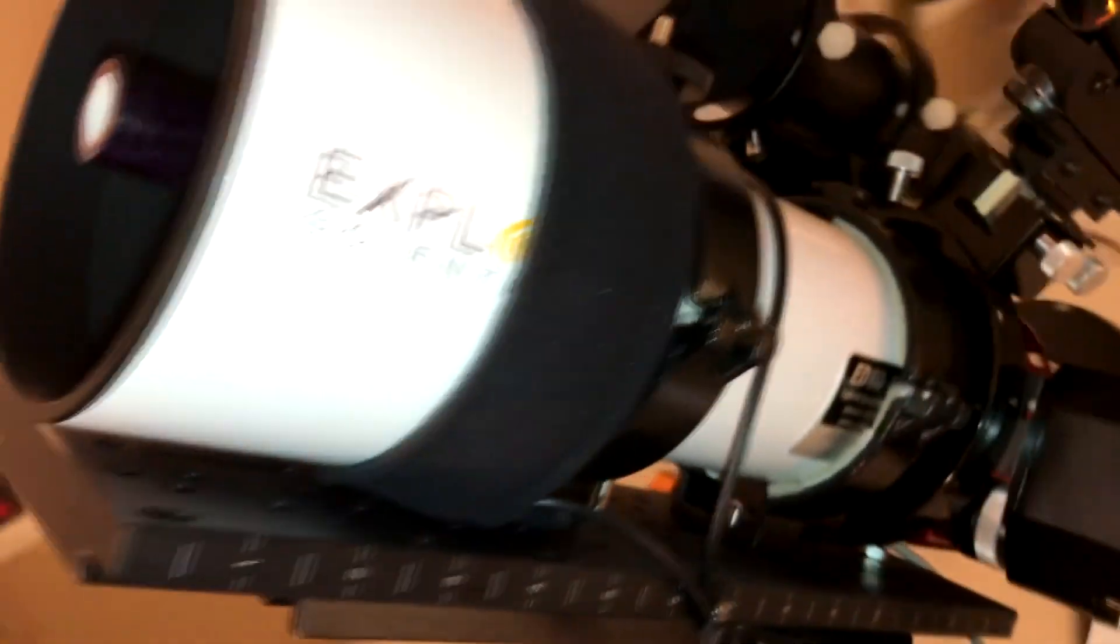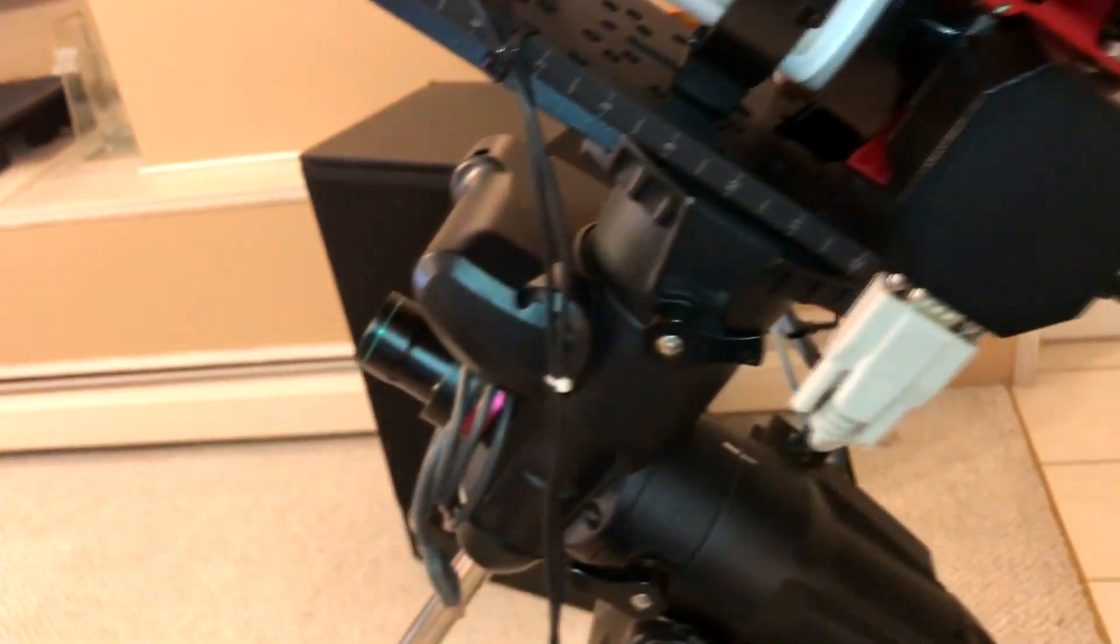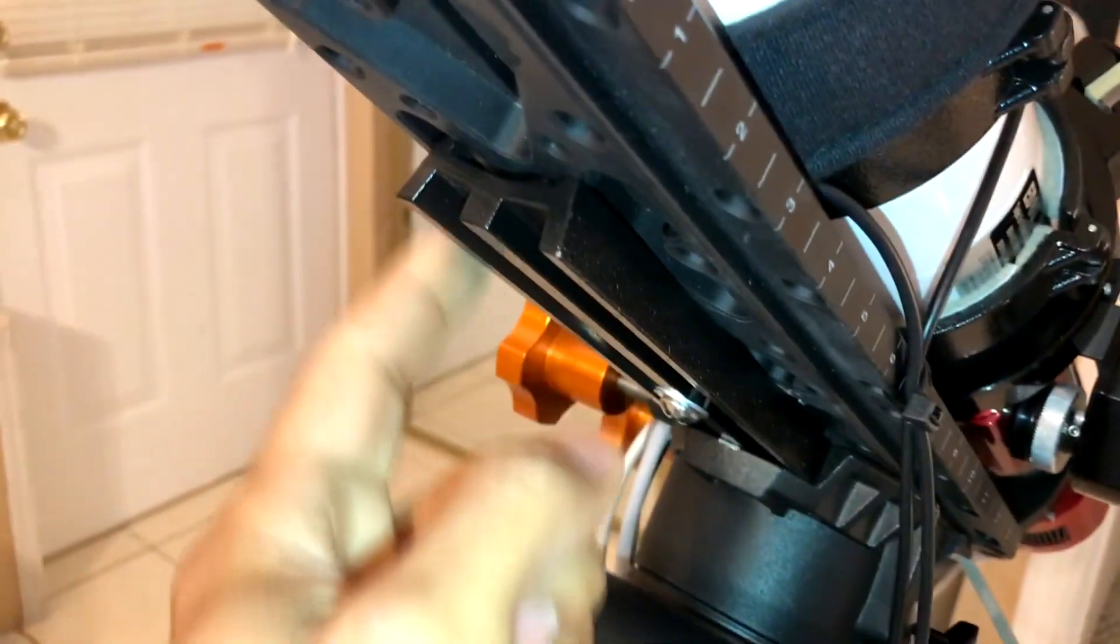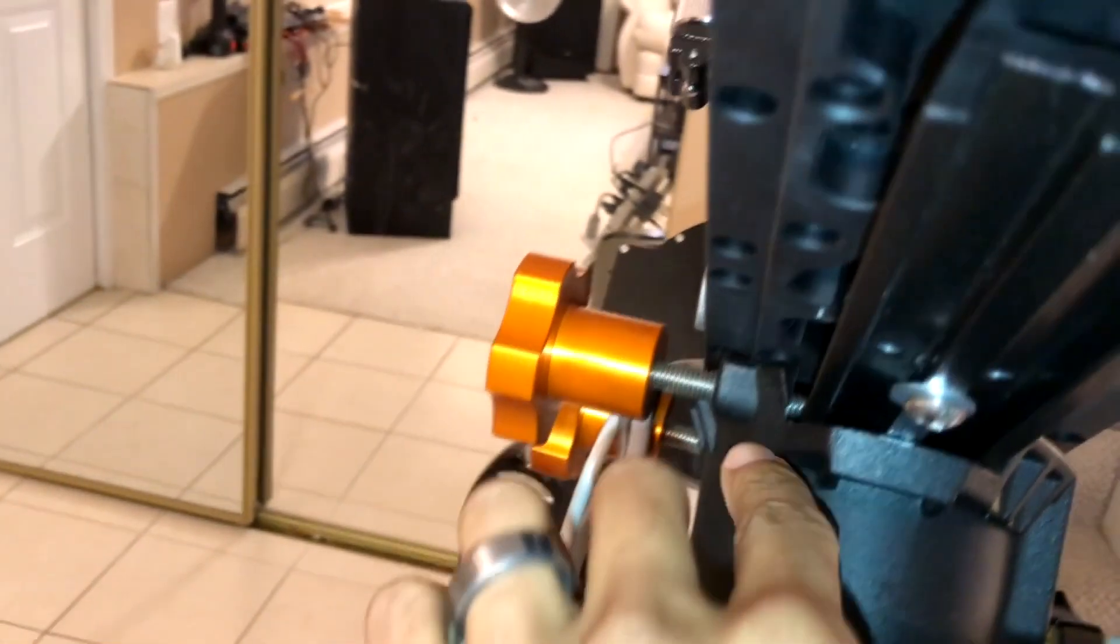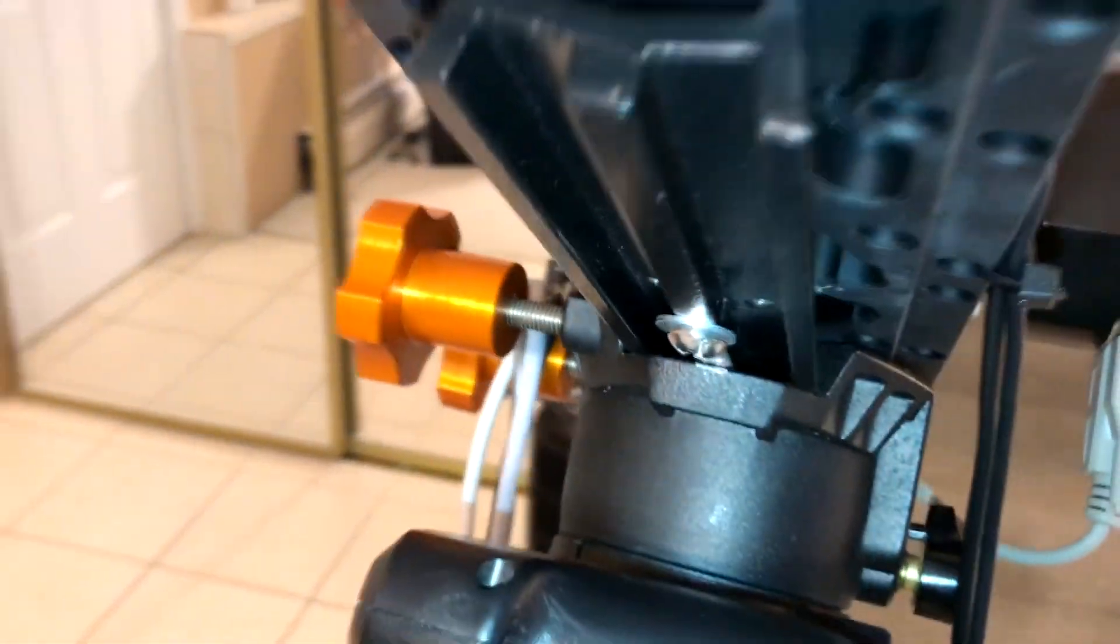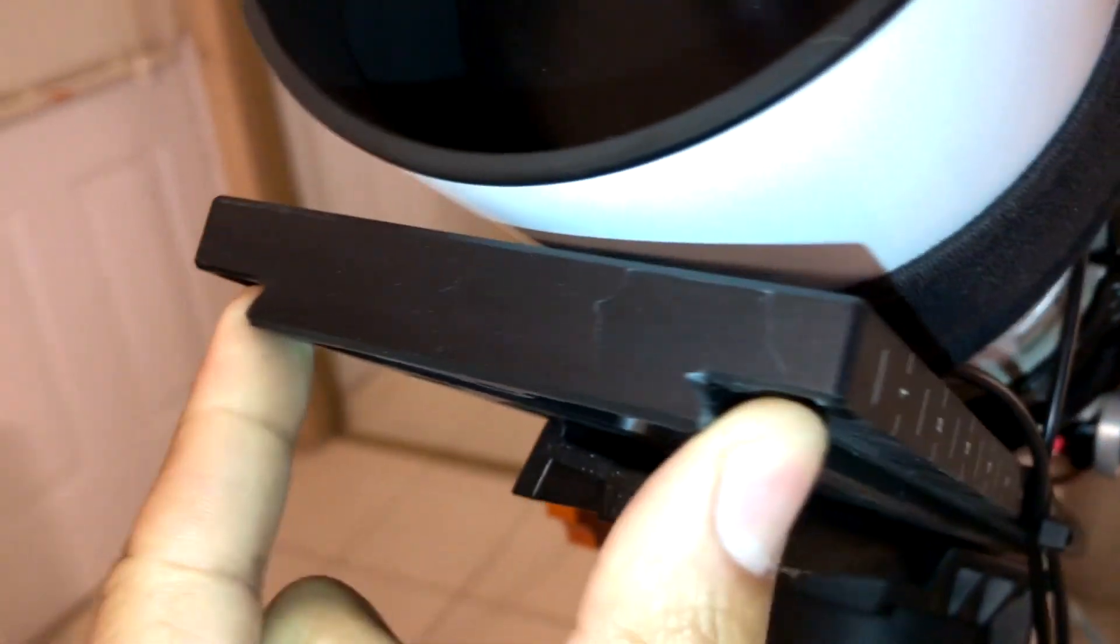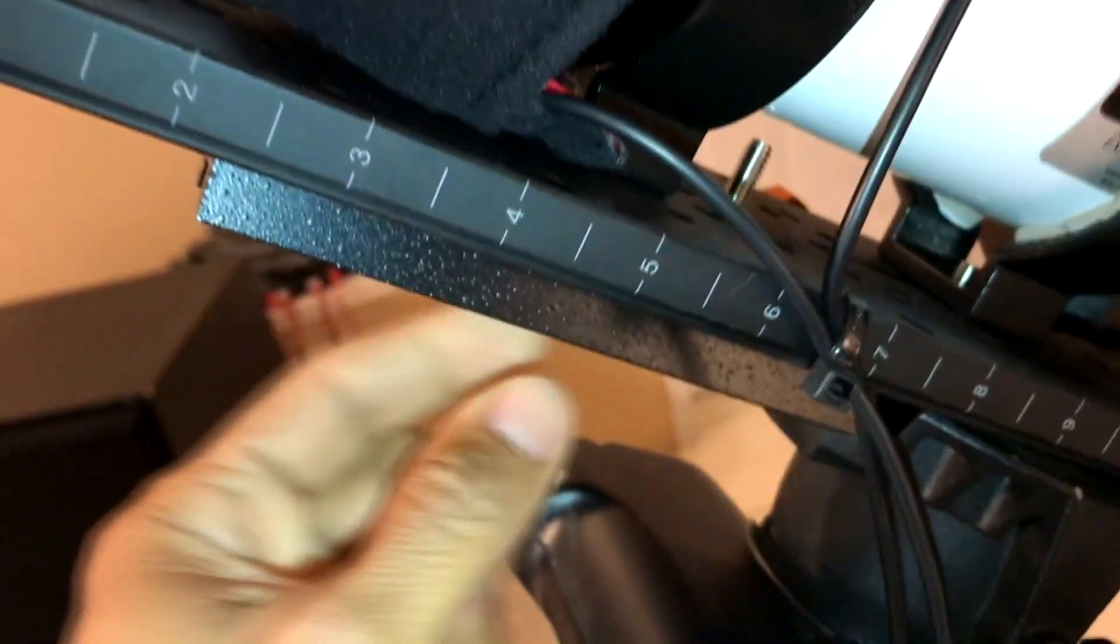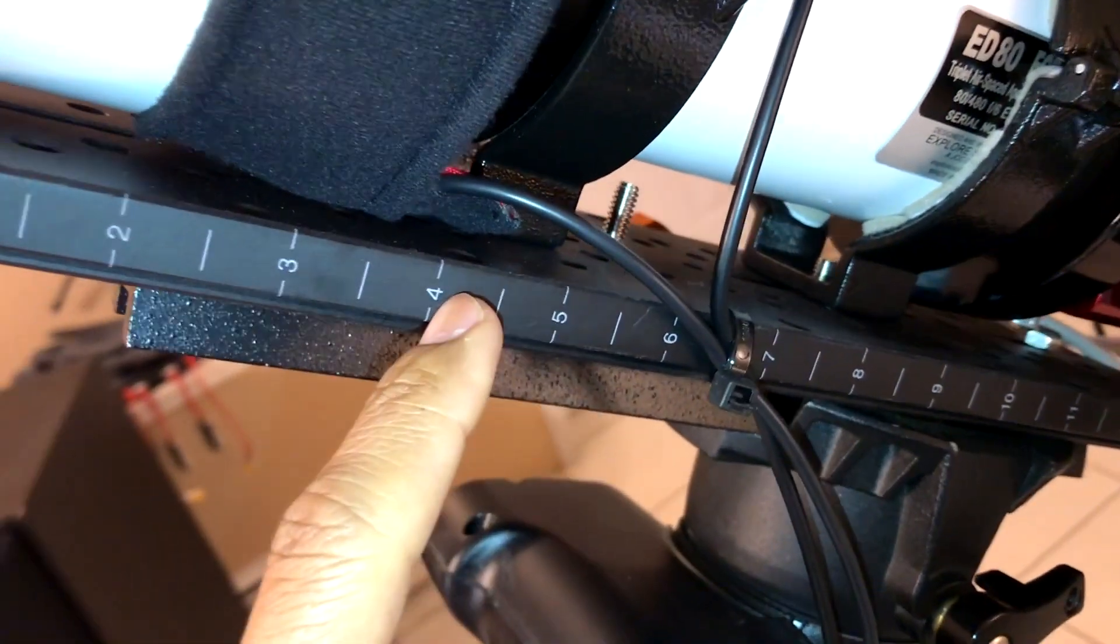This is a triplet refractor, and it's all mounted up on the AVX mount. I already had this long dovetail right here, I think it's like an 11-inch dovetail, Orion dovetail. Since the AVX mountain shoe right here is not as wide, and everything wouldn't fit perfectly for balance, I had to get this wide dovetail right here. I can't remember the name of it. But I got this one on here, and I have the 11-inch mounted to this one.